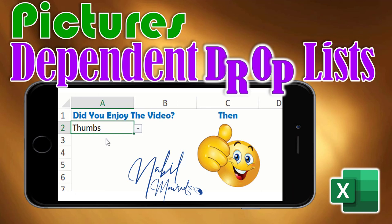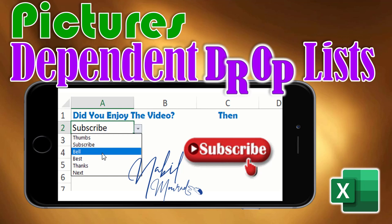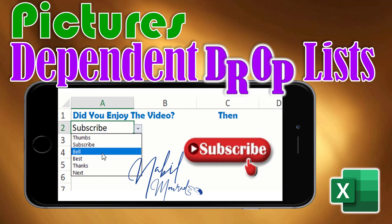If you enjoyed this training video, give it a thumbs up and consider subscribing to my channel and ringing the bell to be notified when new tutorials are released. The best is yet to come — thank you for watching, and see you next time.